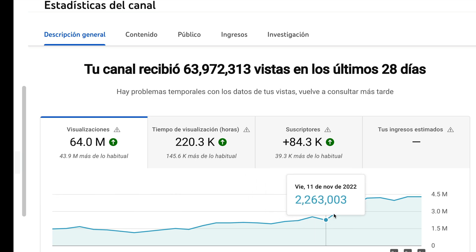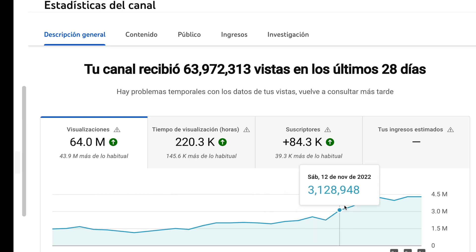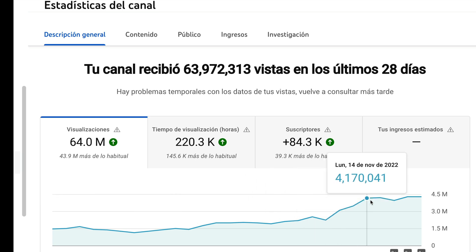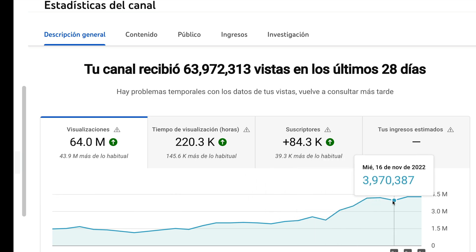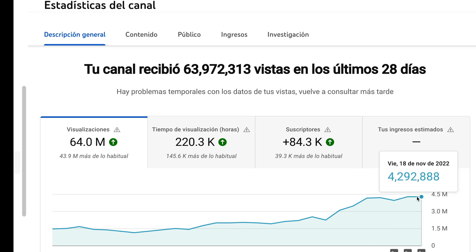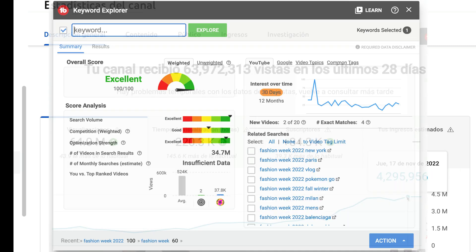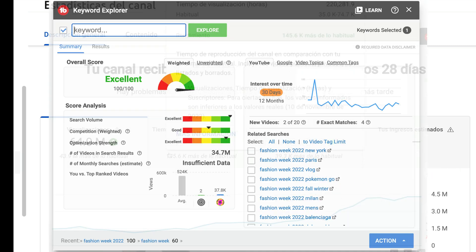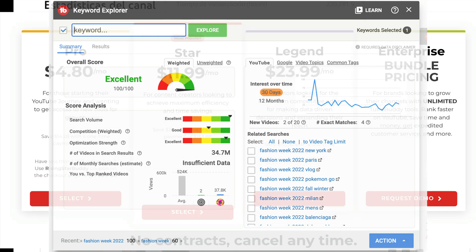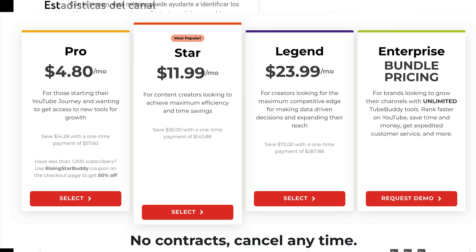These days, my content has had a great reach thanks to the suggestions of TubeBuddy, a beneficial tool for YouTube creators. Its multifunctions and suggestions for new topics, optimization, and keywords for content make the difference in the performance of a channel.